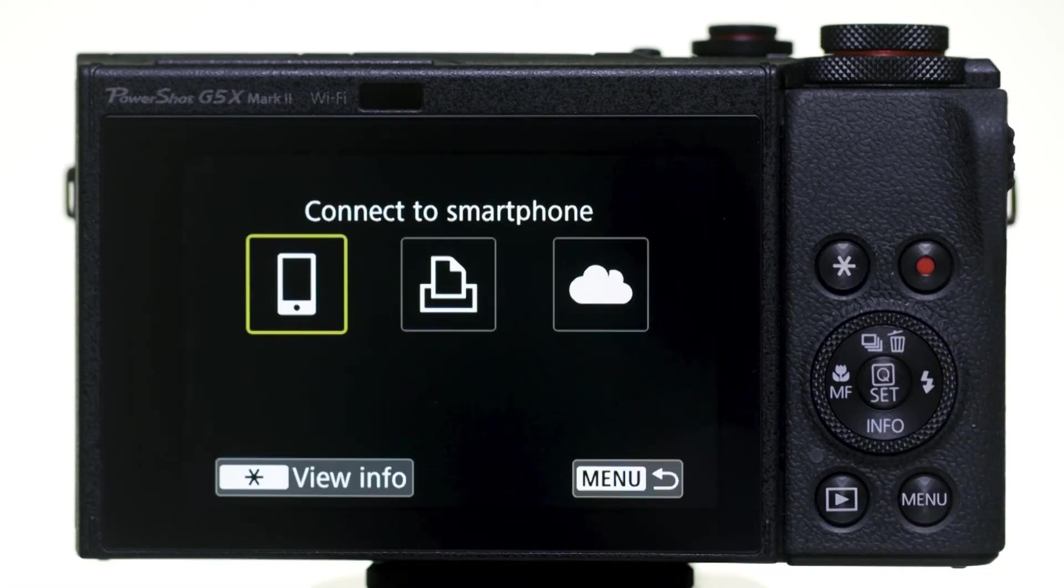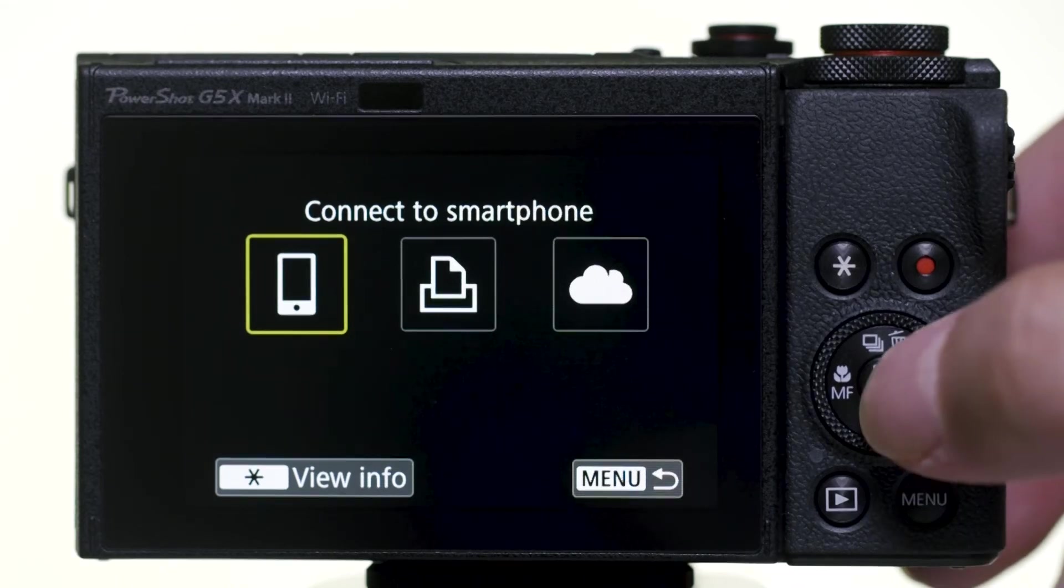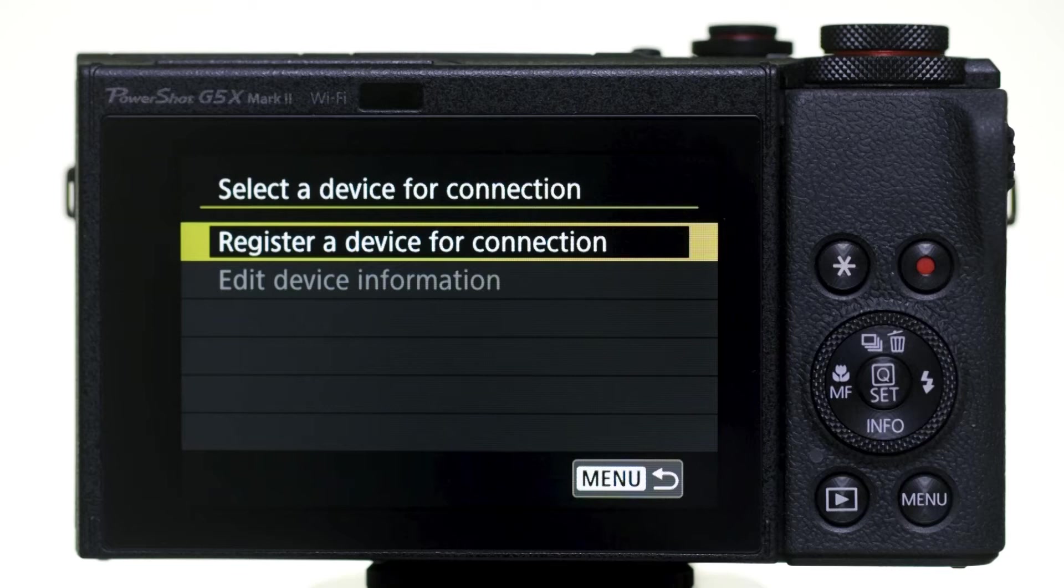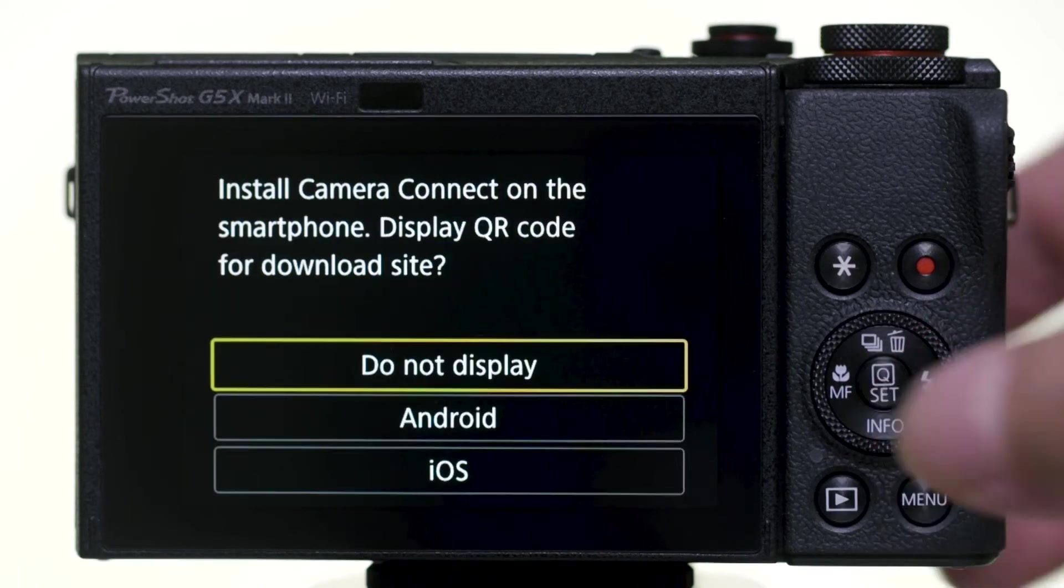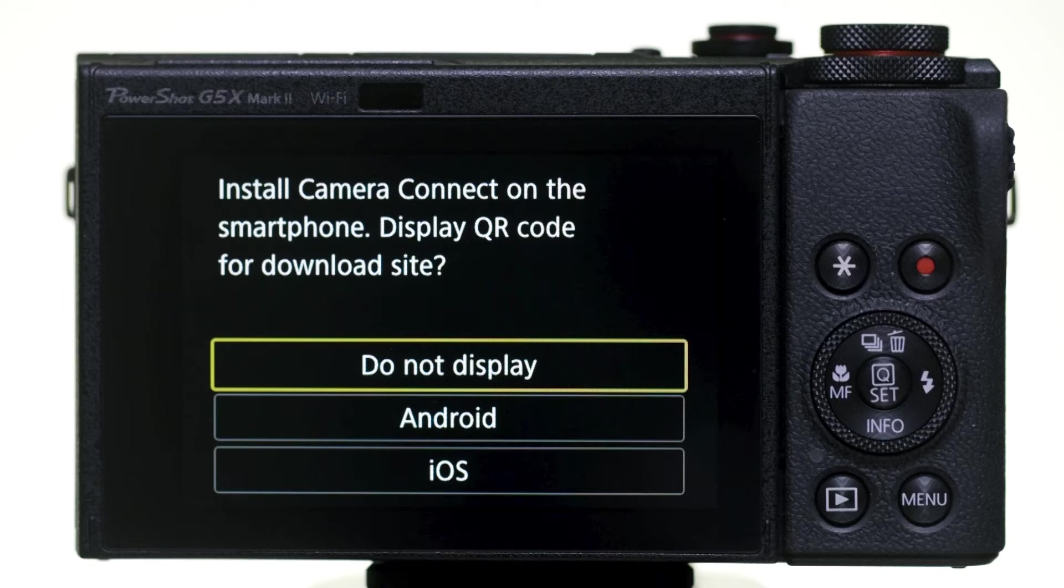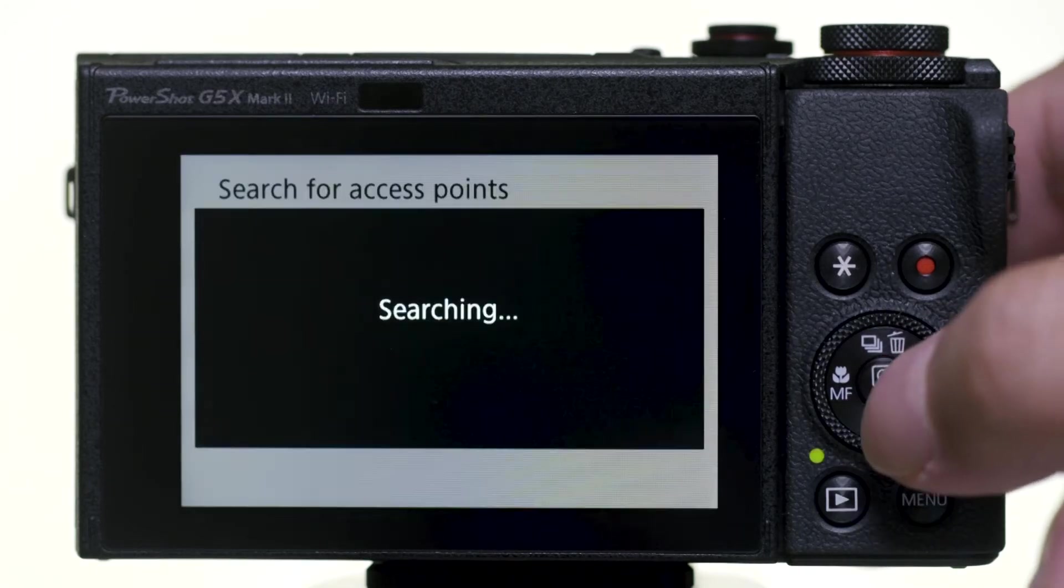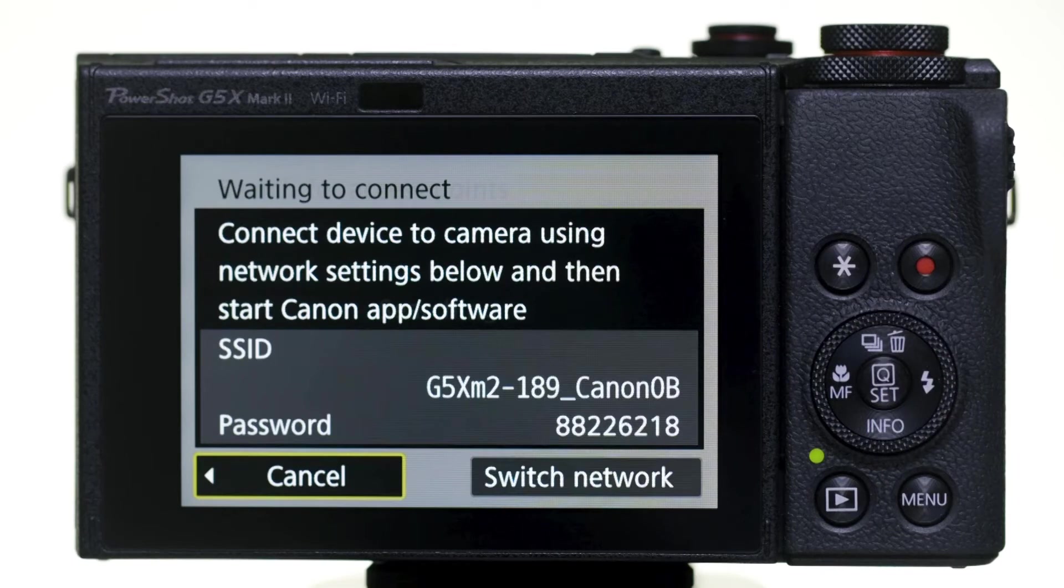In the Wi-Fi Function menu, select Connect to Smartphone. Then, select Register a Device for Connection. Since we already installed the Canon Camera Connect app earlier, select Do Not Display. The camera's SSID and password will be displayed.